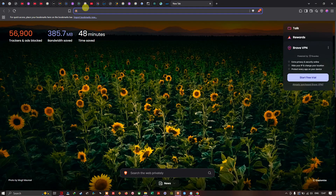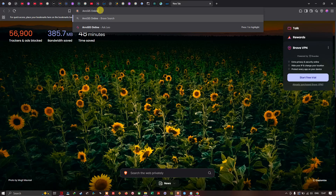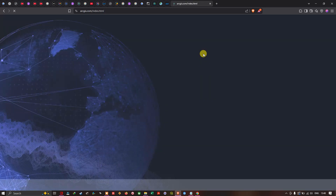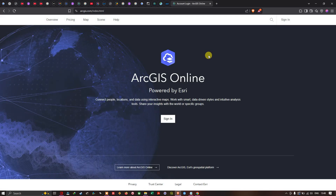In the search section I'm going to enter ArcGIS Online. I'll click Enter and then click the first result — ArcGIS Online. This is the official platform of ArcGIS Online. Now I'm going to sign in.